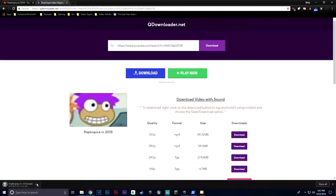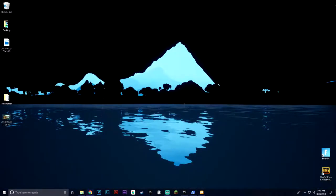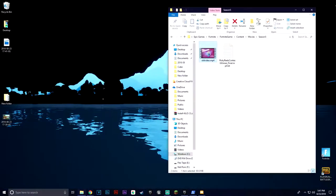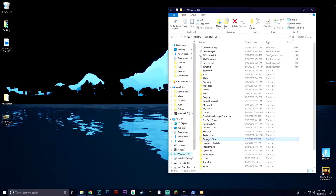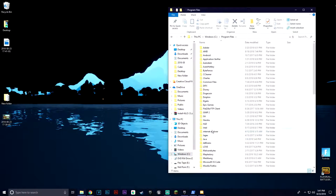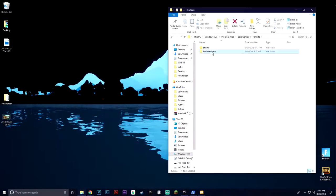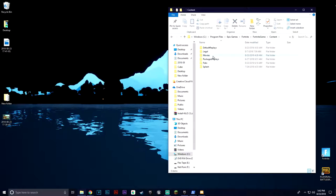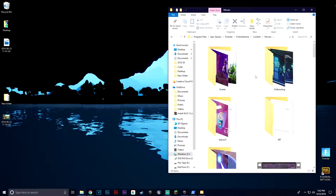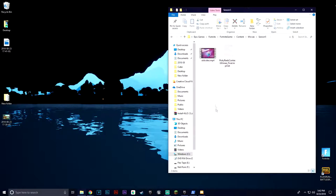Once it's downloaded — you see Poptropica in 2018 — you're going to want to go to your Fortnite directory. Go to Windows, Program Files, Epic Games, Fortnite, Fortnite Game, Content, Movies, Season 5.